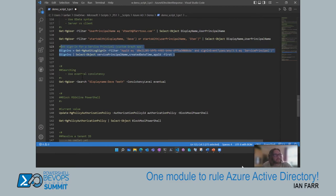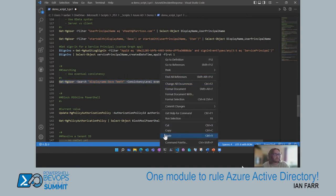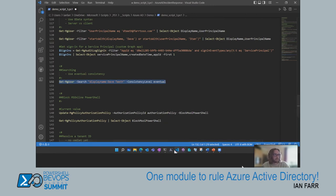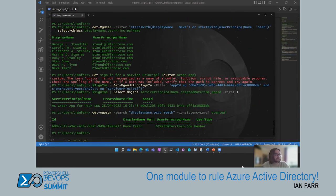Another use of ConsistencyLevel equals eventual is when doing search — it really speeds up the searching process. The syntax has a bit of a learning curve, but searching on a display name with ConsistencyLevel eventual means that because it's Graph, the search is very fast against my tenant.